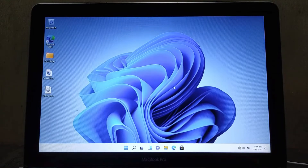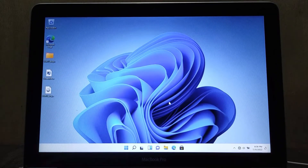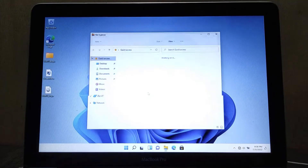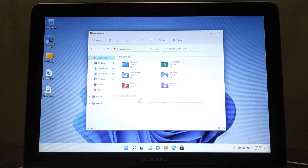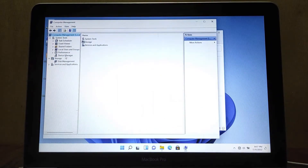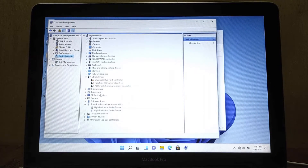Now we need to check device manager to make sure all drivers are working normally. To do that, open file explorer. Right-click on This PC, then click show more options, then click manage. Now click on device manager. As you can see, many drivers are not installed or not working normally.